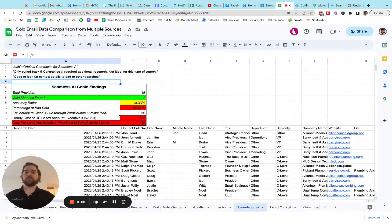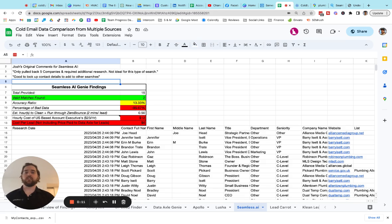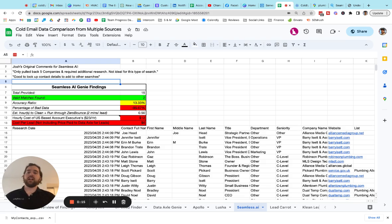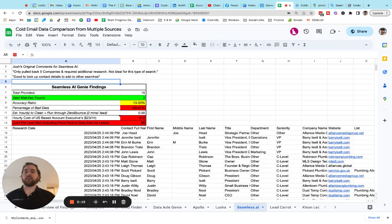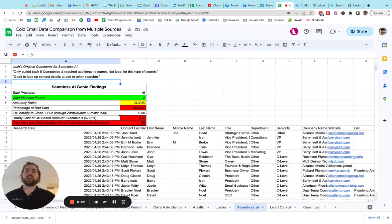This spreadsheet was created by Josh Nelson, the author of the Seven Figure Agency book and the agency coach to help you get to seven figures. In his original search, his feedback was that it only pulled back five companies that required additional research, and he found it not ideal for this type of search.